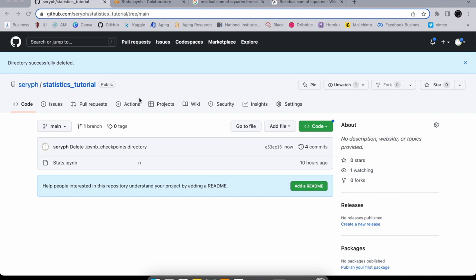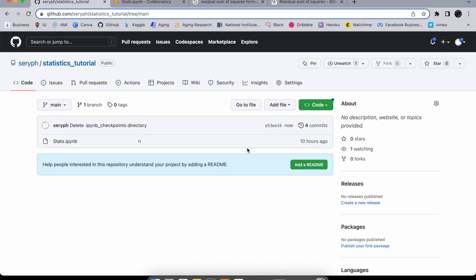Welcome to the statistics course. We have to walk before we can run — I want to do data science and machine learning, but before we can do that we have to do statistics, so this is where we start. If you like the video, like it, comment, or subscribe.